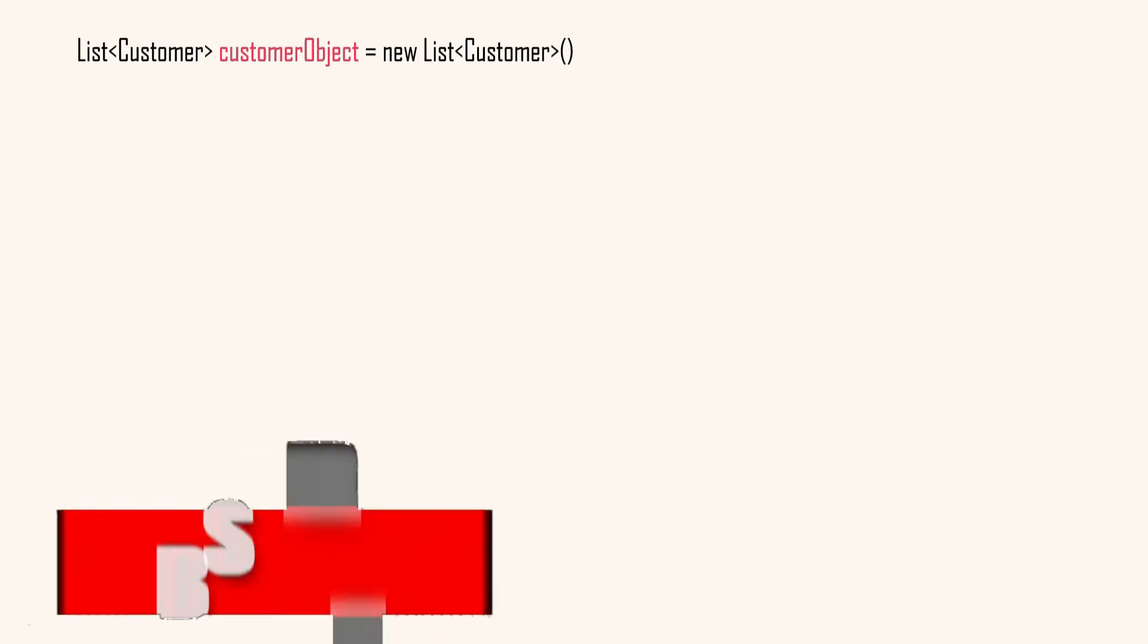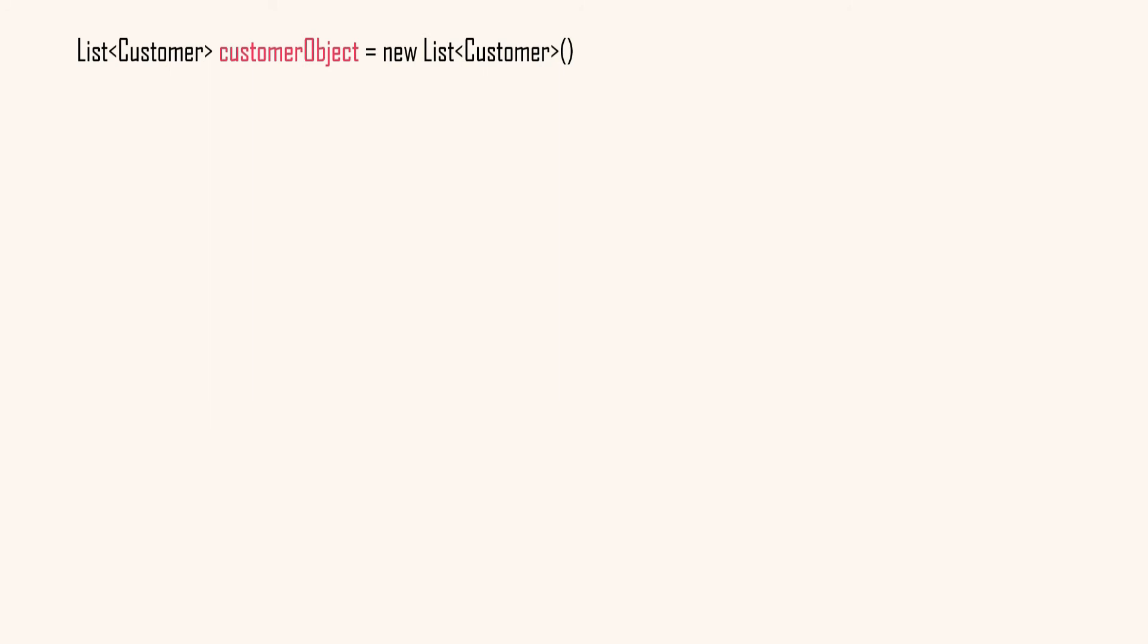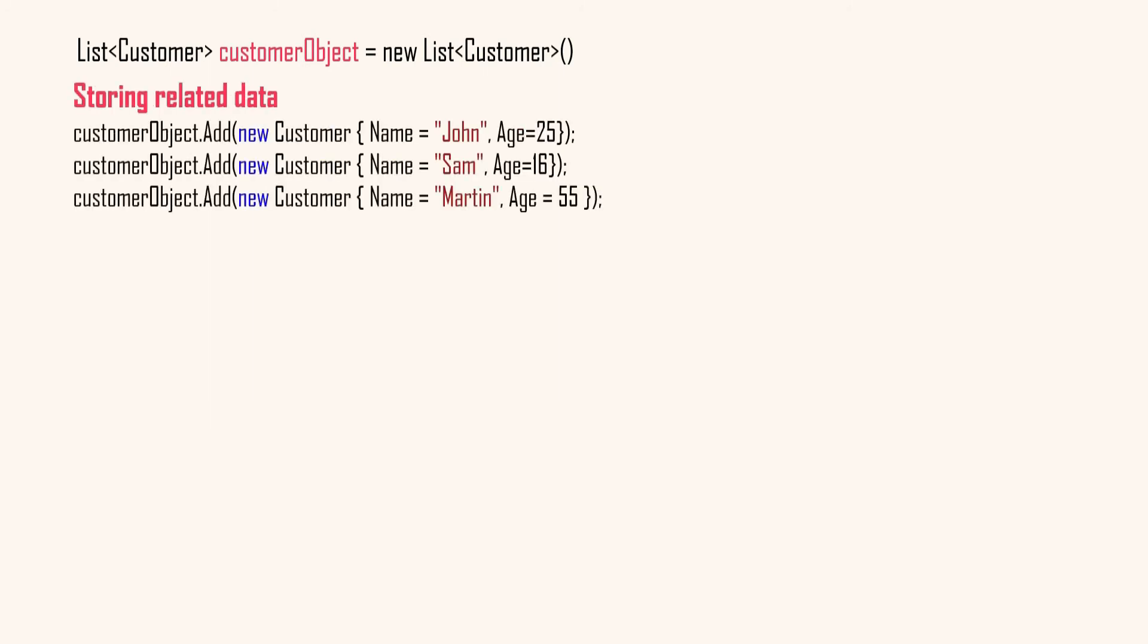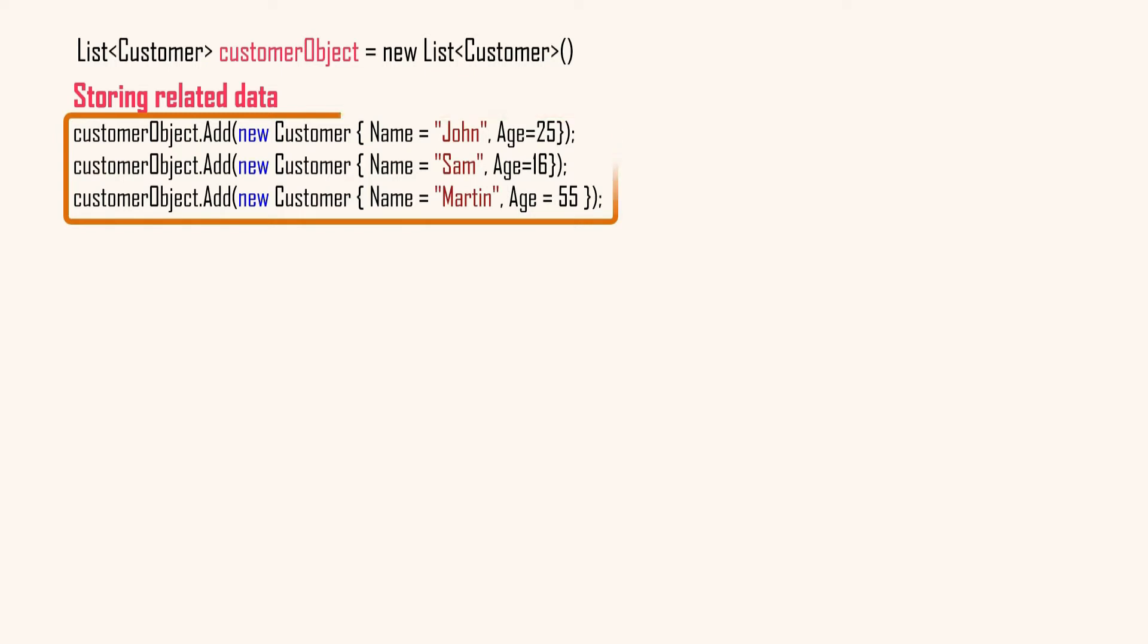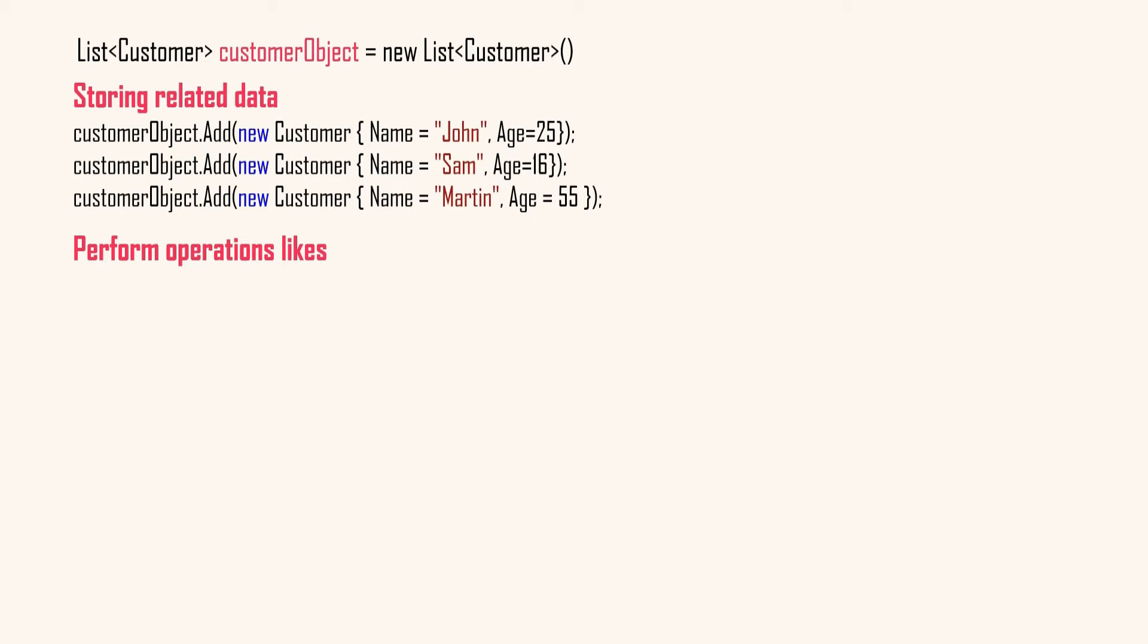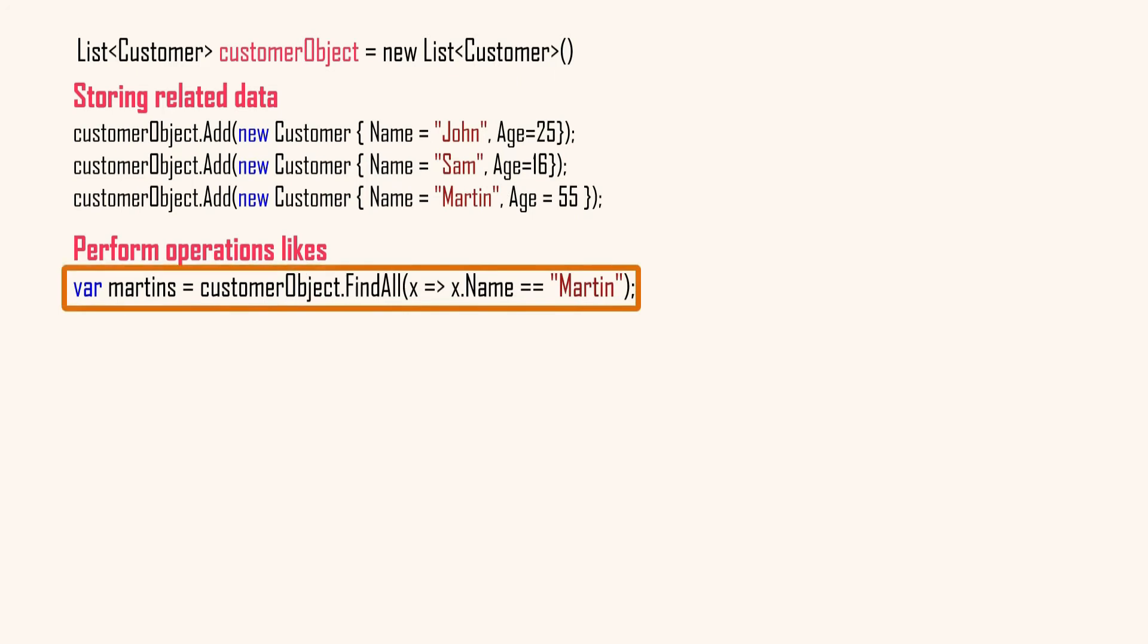Just a short recap. As mentioned, you can store many related data together in a collection, like all the customer information in the customer object, and you can perform many operations to these group of data stored in a collections very easily. Like this statement finds all the data in the customer collection object with the name Martin.